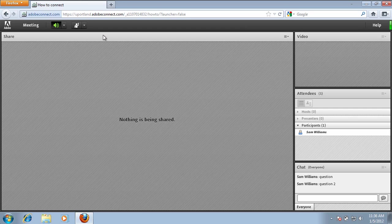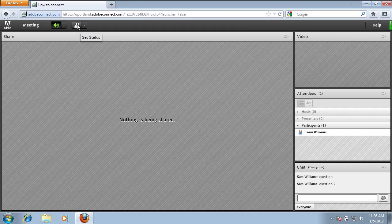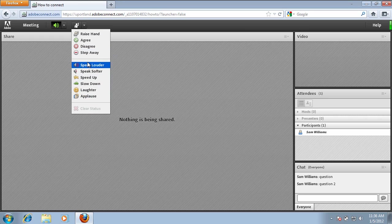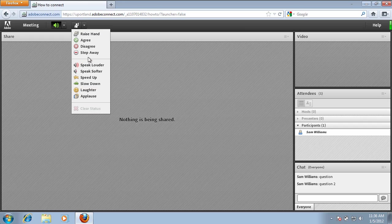At the top, there's a little figure of a person with a hand raised. You can click on the drop-down next to that and it does give you a few options in here. These are just little icons that will appear to the right of your name under the participants list.